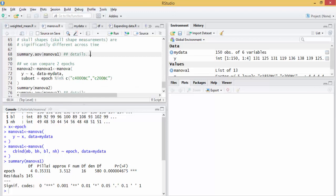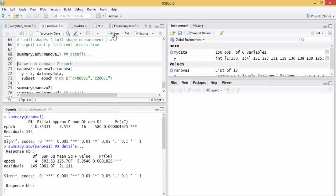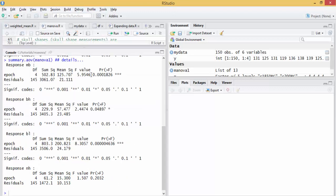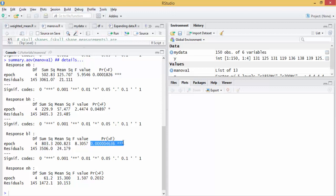We can see more details using summary.aov and put the argument, the MANOVA model. And here we can see this measurement MB is significant over time. BH is also significant. BL is highly significant while NH is not significant.